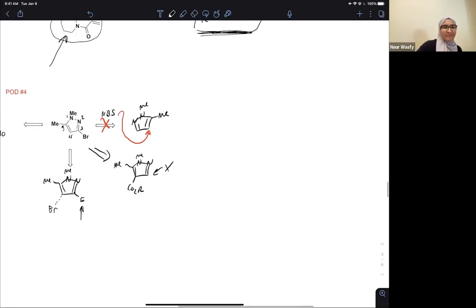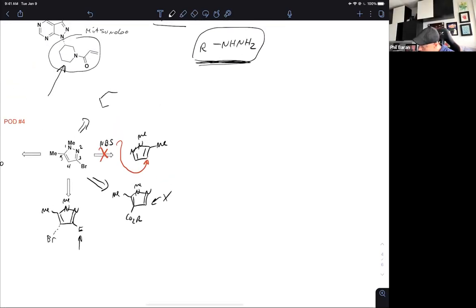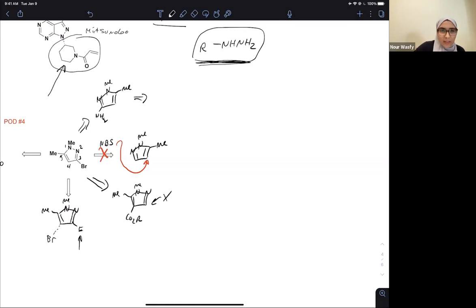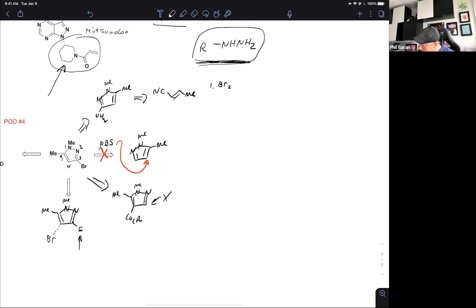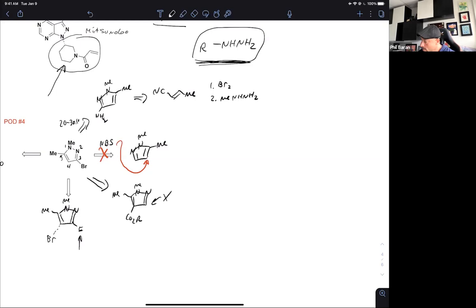How about a Sandmeyer reaction? Noor suggests starting with the alpha-beta unsaturated cyano with a chloro — put the halogen in to begin with. What they did was first treat with bromine and then methyl hydrazine to give an amine intermediate, then do the Sandmeyer — yield was about 20 to 30%, although good enough to make a first batch of a few kilos. This chemistry comes from the legendary Eastgate group at BMS.